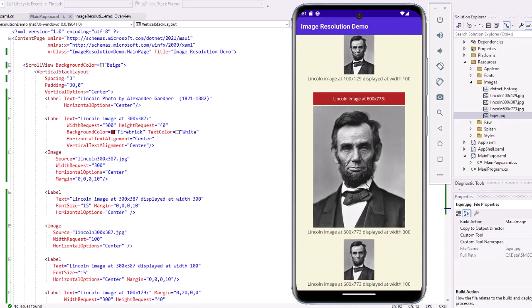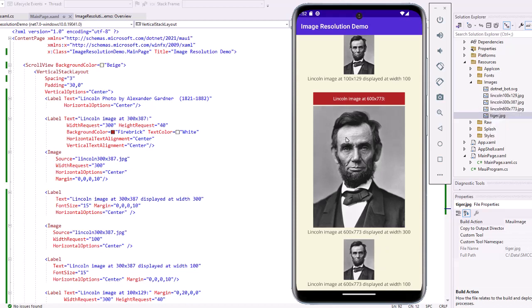Here's the 600 by 773 image displayed at 300 DIU and then 100 DIU, and you can see it looks great. So I didn't really need the 100 and the 300 — I could have just used the 600. It looks great on this phone, and it would also look good on a Kindle Fire tablet, a Samsung Tab tablet, or an iPad.